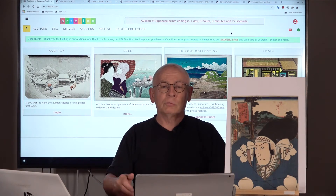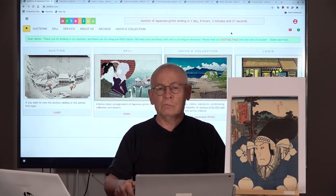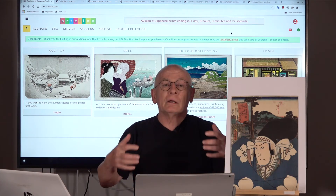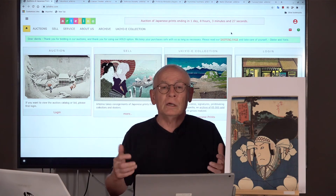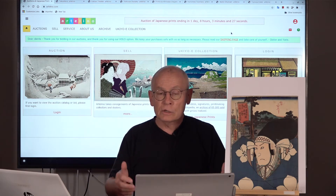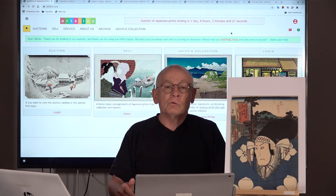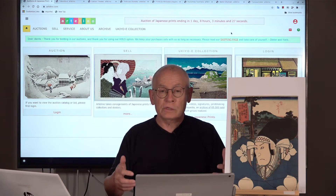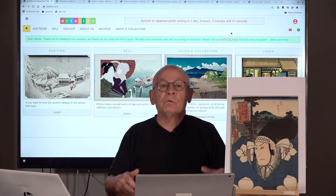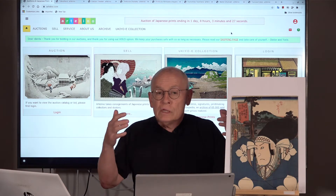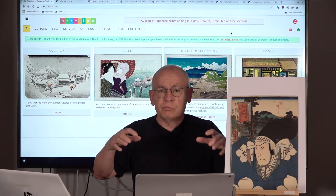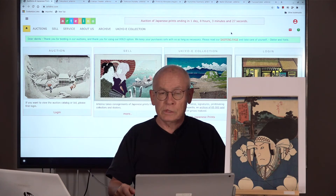Welcome ladies and gentlemen, welcome friends of the art of Japanese prints. My name is Dieter Wanschura. I am the owner and manager of the Artelino company. We offer Japanese prints in weekly online auctions and we also produce videos focused on Japanese prints.